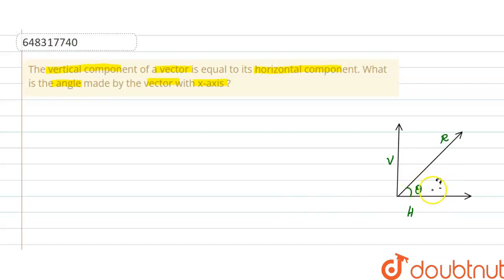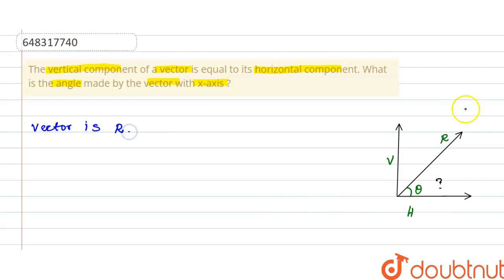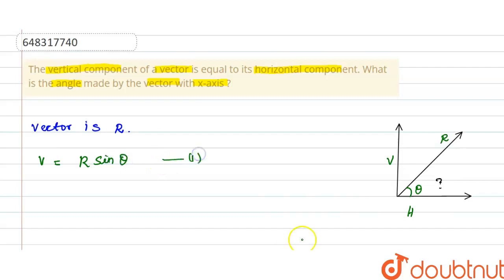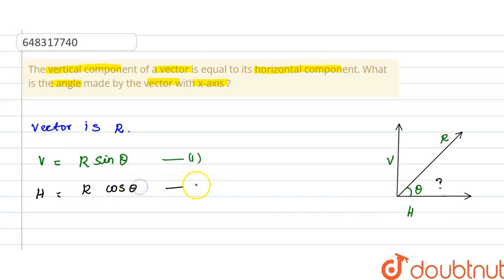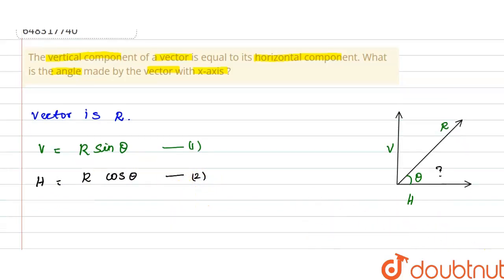We can find the angle made by the vector with the x-axis. Let R be the vector. The vertical component is V, where V = R sin θ. The horizontal component is H, where H = R cos θ. Given that V is equal to H, that is, the vertical component equals the horizontal component.